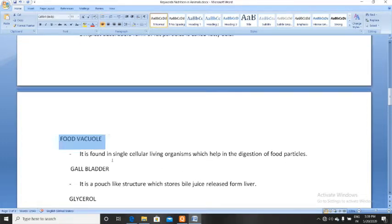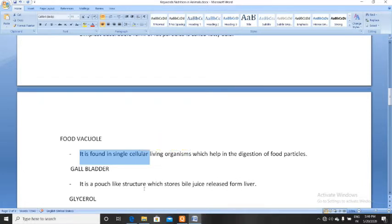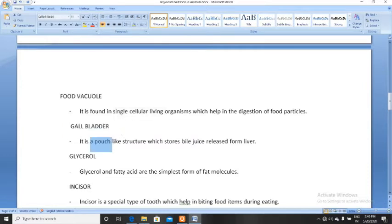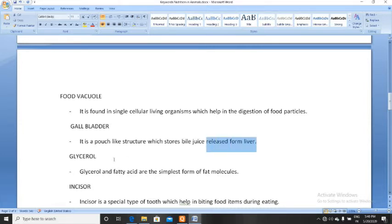Next, food vacuole. Food vacuole is found in single-celled living organisms. As we have a digestive system, single-celled organisms do not have a proper digestive system, so in place of a digestive system they have a food vacuole. These food vacuoles help in the digestion of food particles. Next, gallbladder. Gallbladder is a pouch-like structure which stores bile juice released from the liver.